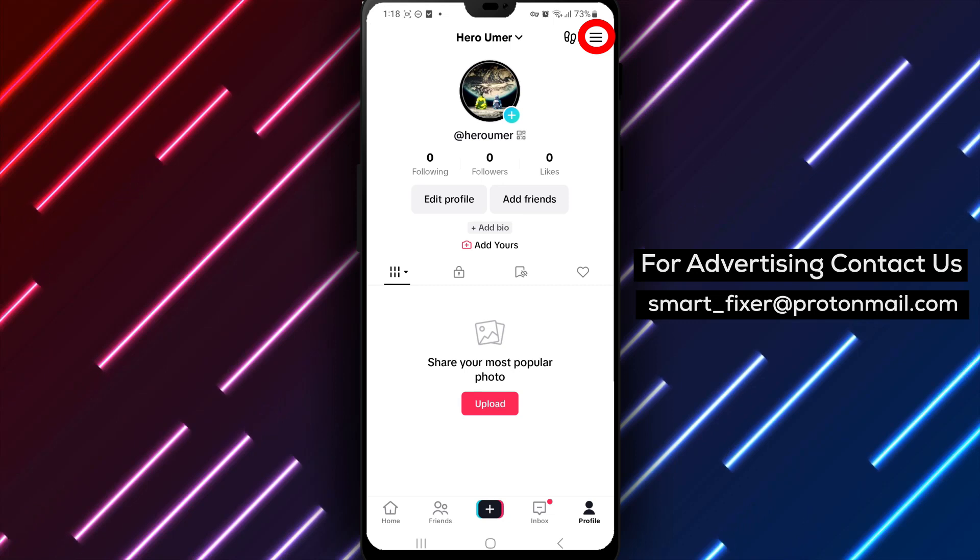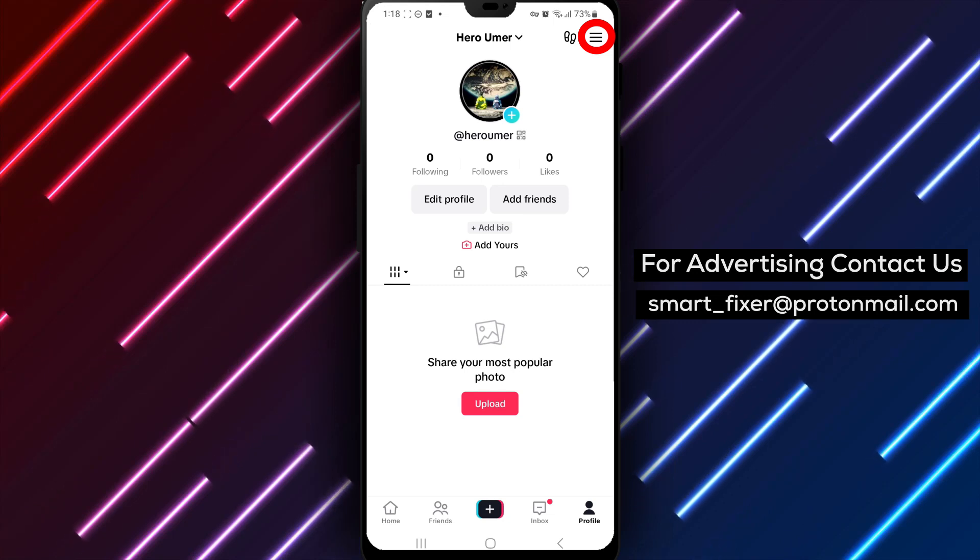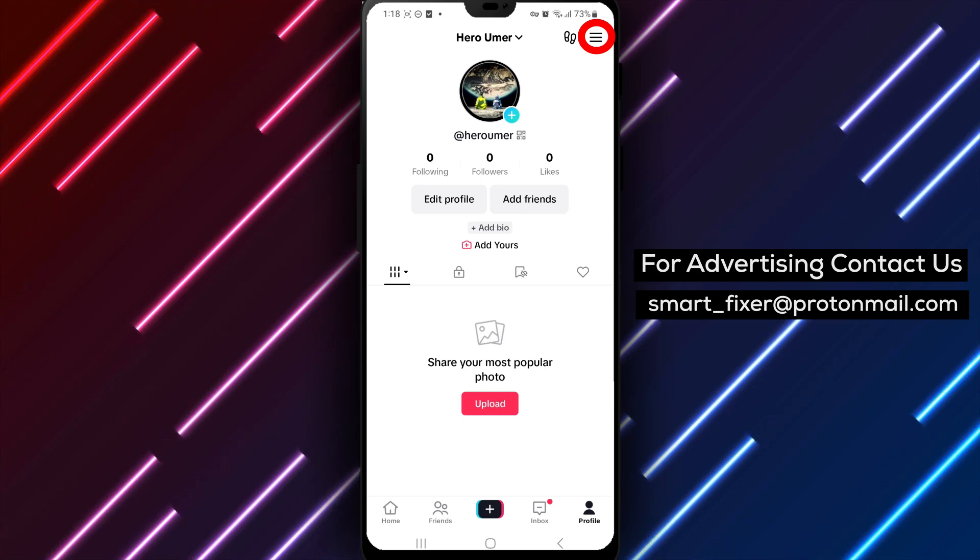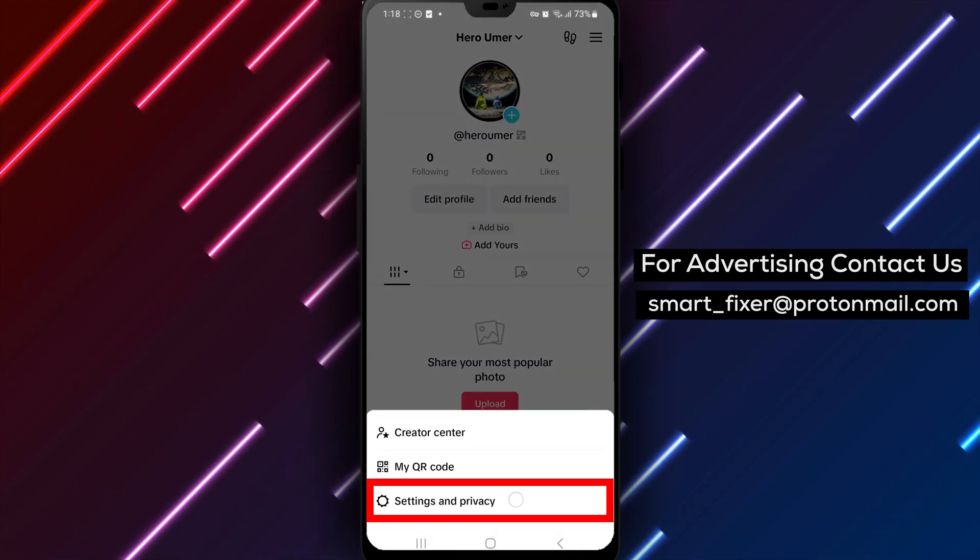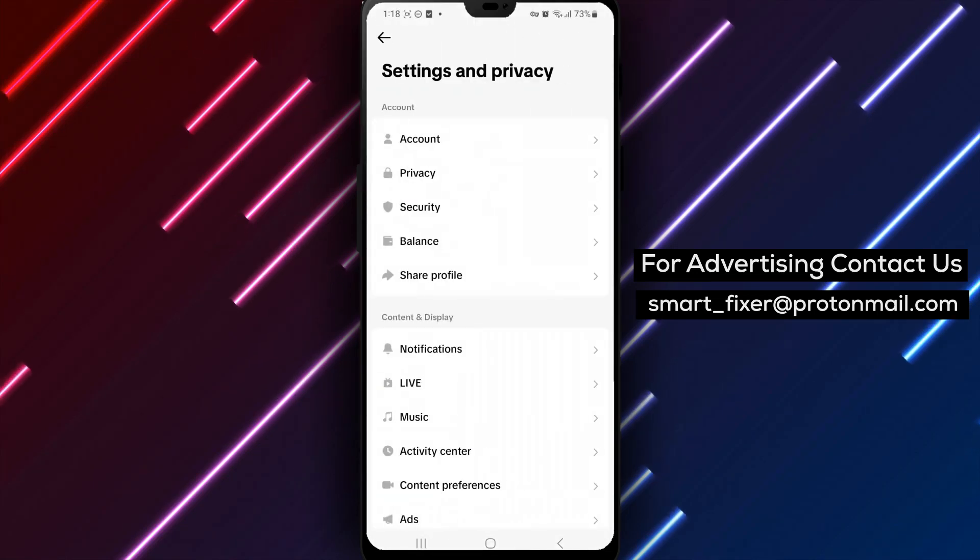Step 3: Tap on the three stacked lines in the top right corner. From the menu, select Settings and Privacy.